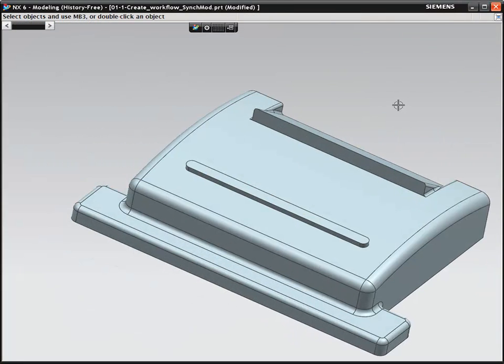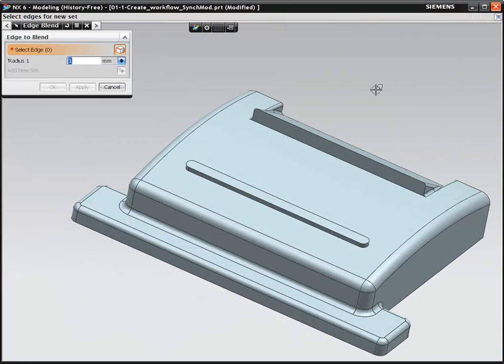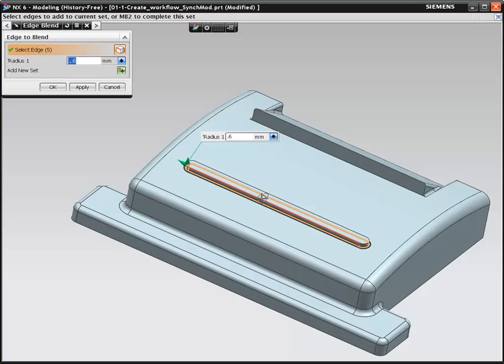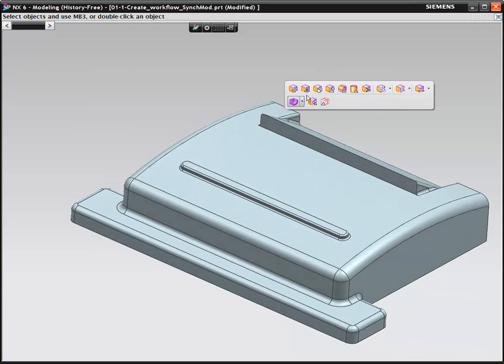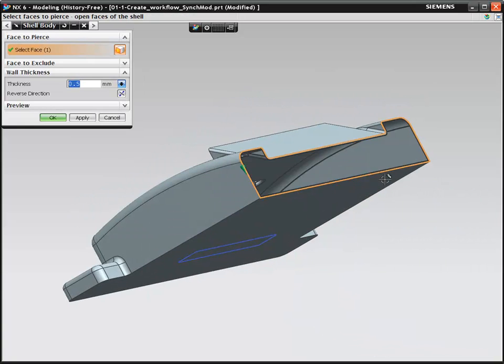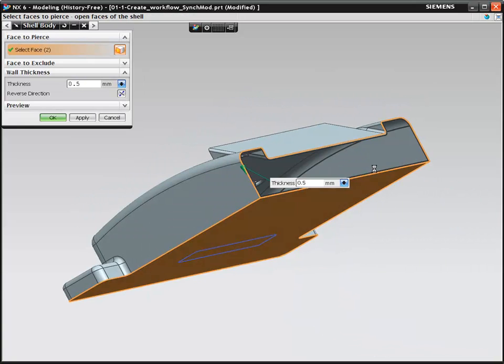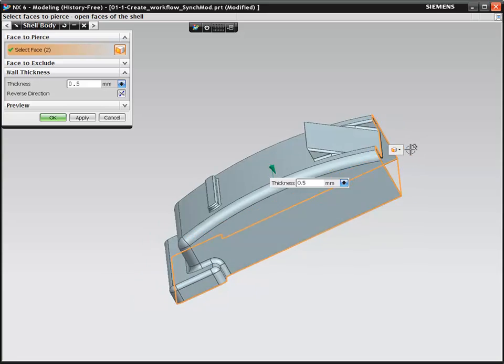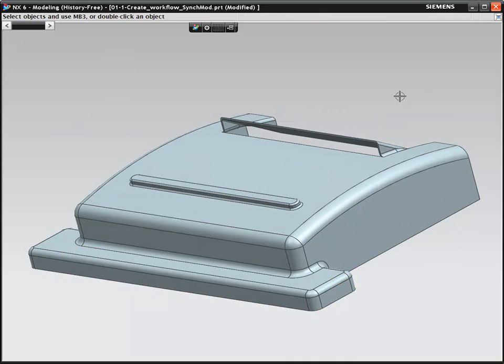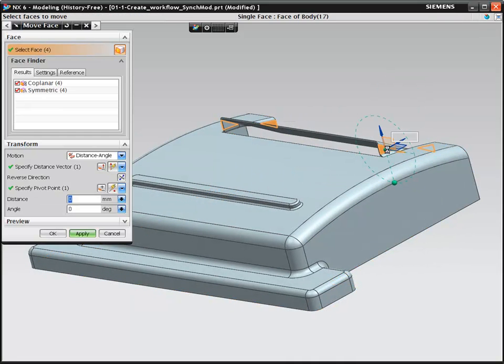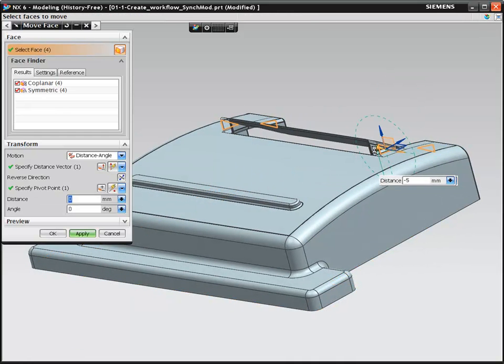Since this is a plastic component, adding a stiffening rib is required to reduce potential warping and changing from a solid block to a thin wall plastic component is as simple as selecting the faces you want to remove.